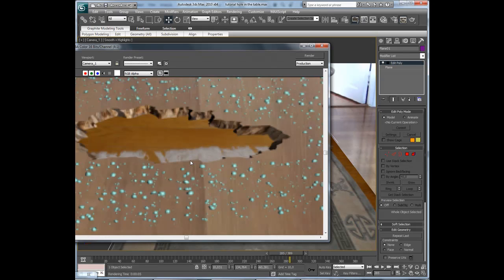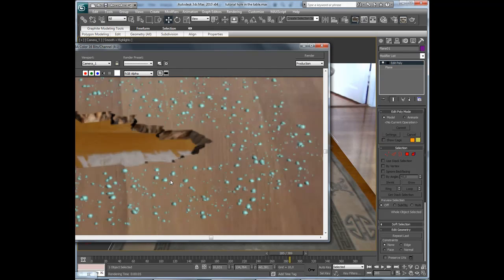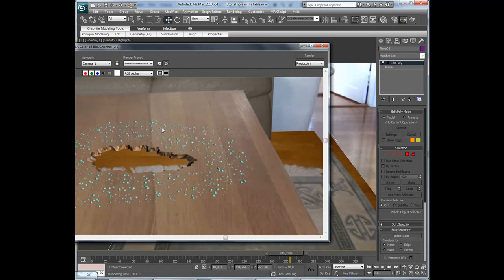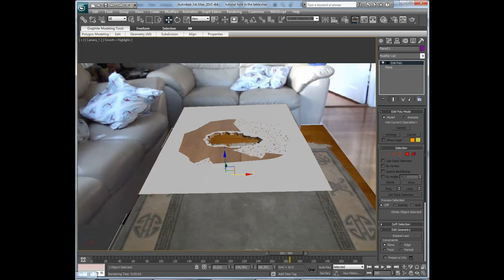We need to texture the dust particles too. Maybe they are a little big, so I will make them smaller.